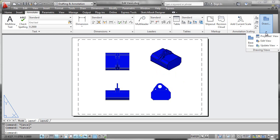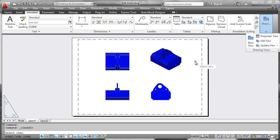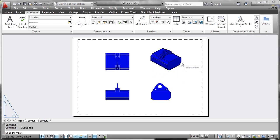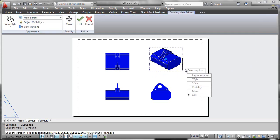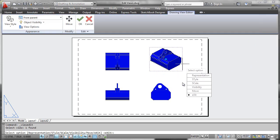First, you can go to the Drawing Views ribbon panel and select the Edit View tool. This will allow you to click on the view itself, exposing this ribbon.